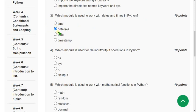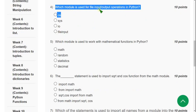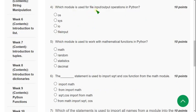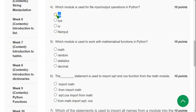Now let's move on to the fourth question. Which module is used for file input/output operations in Python? The correct answer is the first option — the os module.